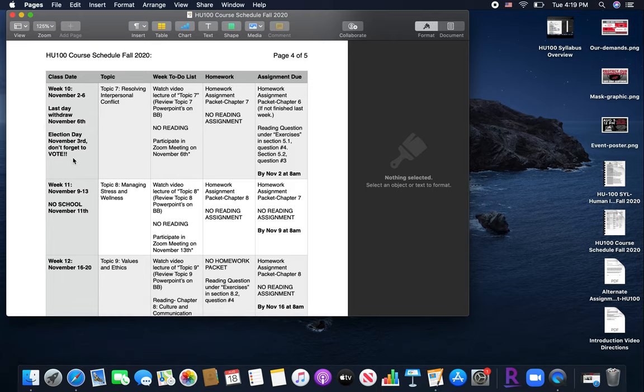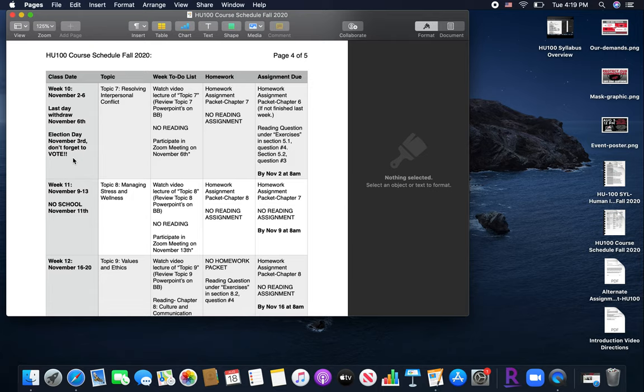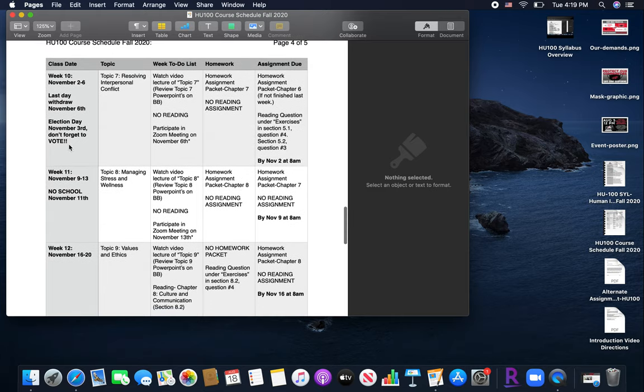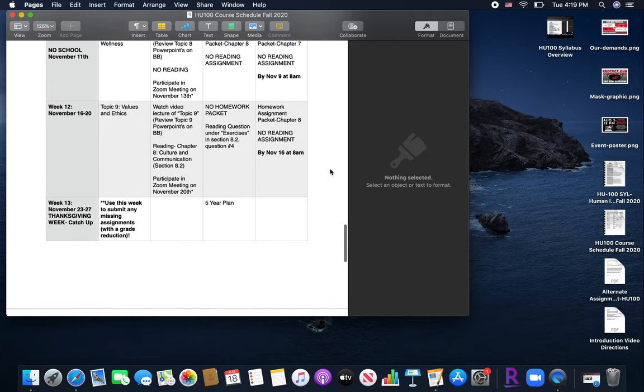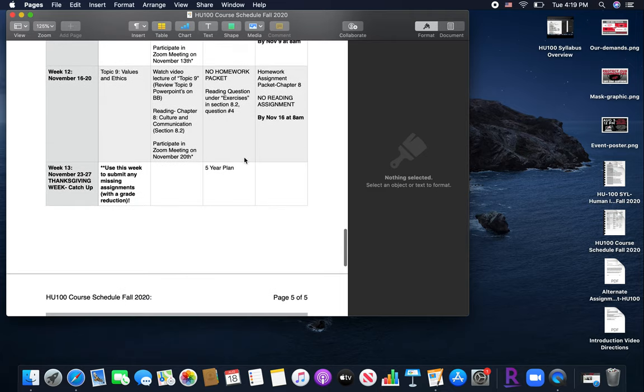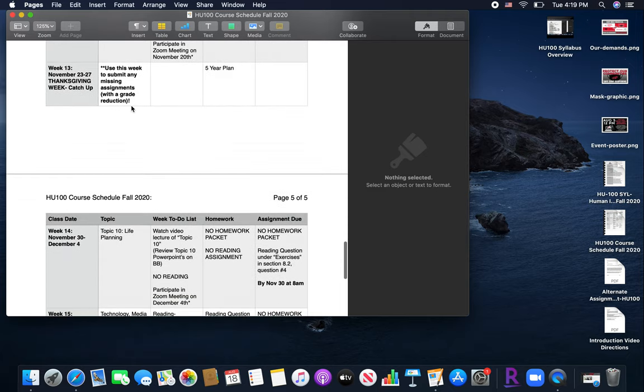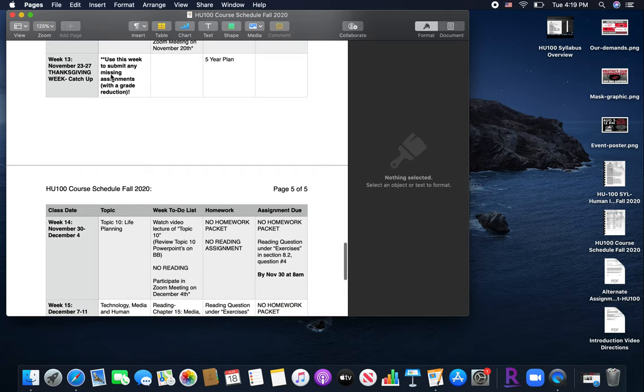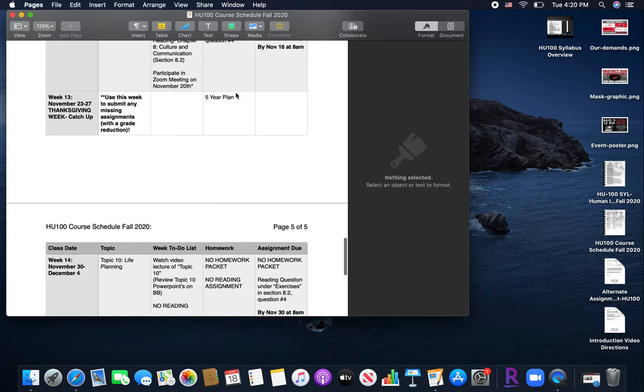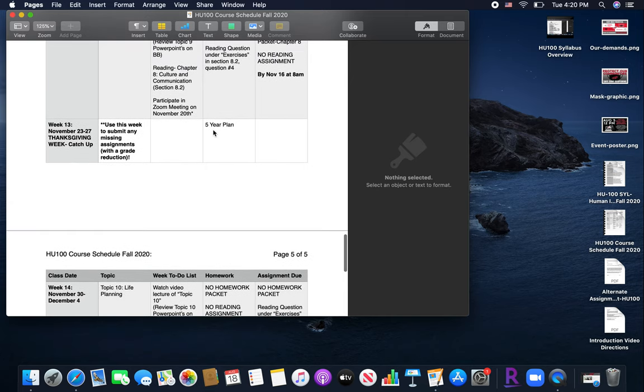And I also made note that election day is this week. So if you are able, please make sure you get out and vote. This is something that's very important and that will be discussed throughout the course. The following week, no school on November 11th. So there was no reading assignment given to make up for that. And then another important point is you'll see on week 13, that is Thanksgiving week. And that I have given you as a catch-up week. So if at any point throughout the semester you have missed an assignment, you missed a reading passage because you got behind, whatever it may be, this week is for you to get caught up in everything.